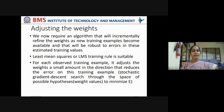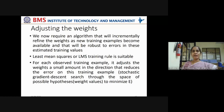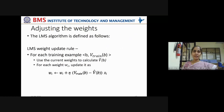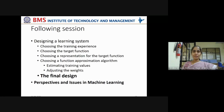We'll continue with this topic in the next class. I'll go back a little and restart the explanation so it is more clear. If I hurry, you may not understand. So let us keep adjusting the weights for the next class.